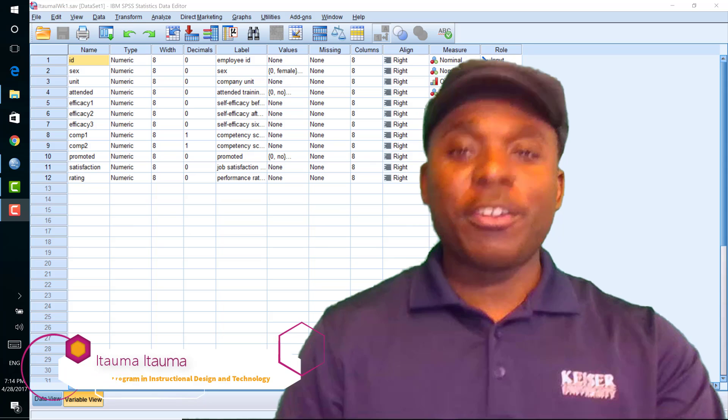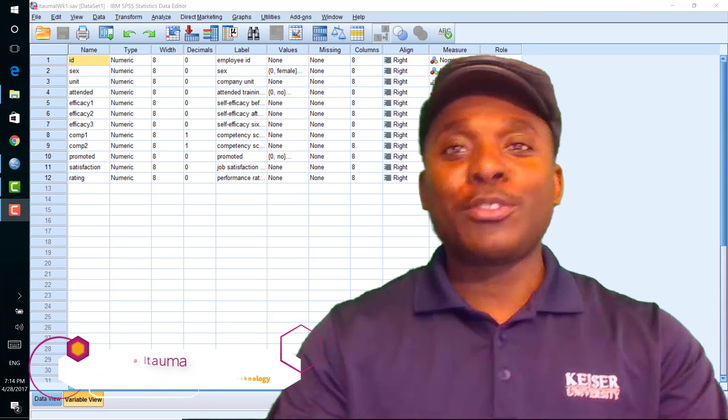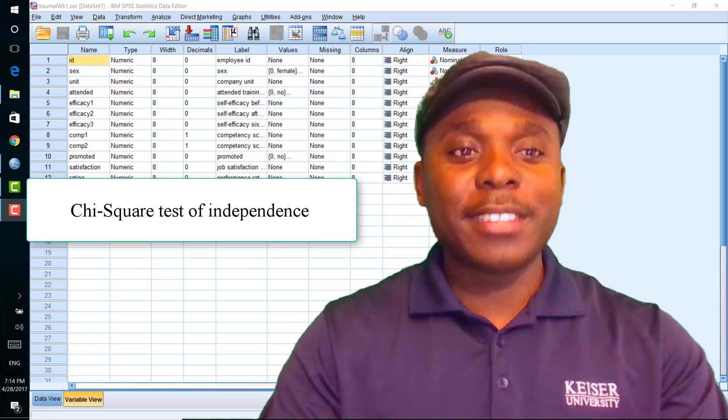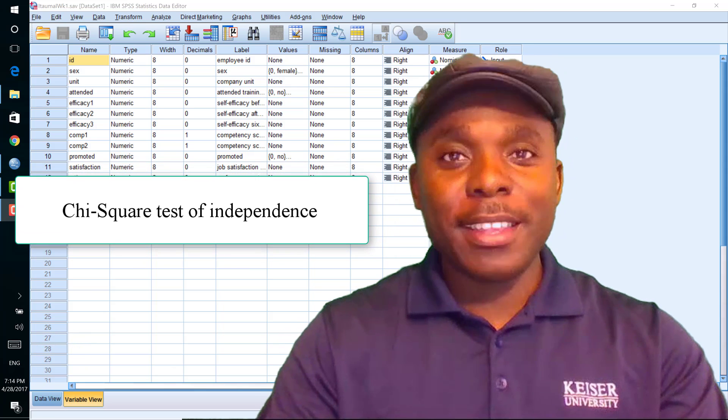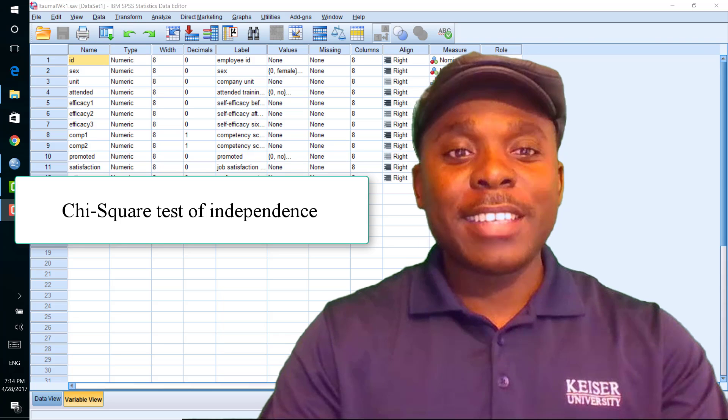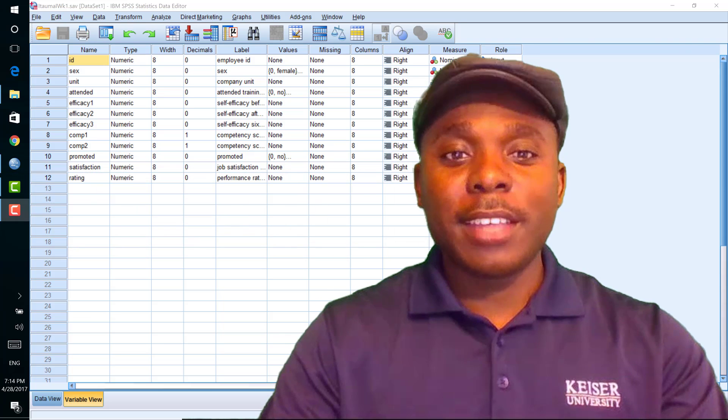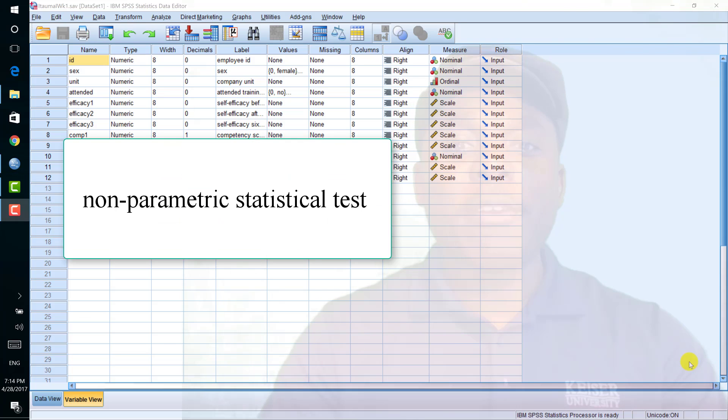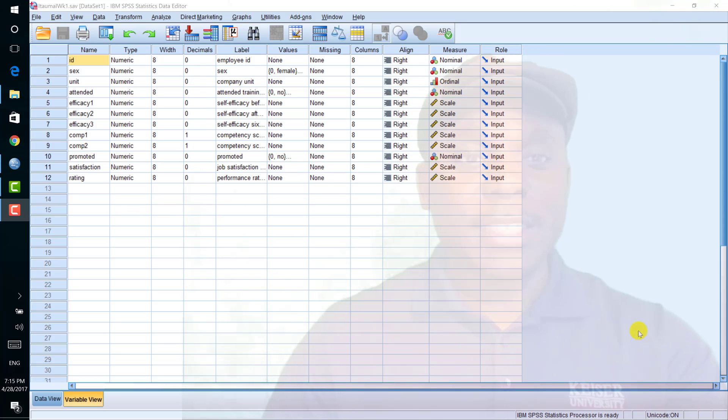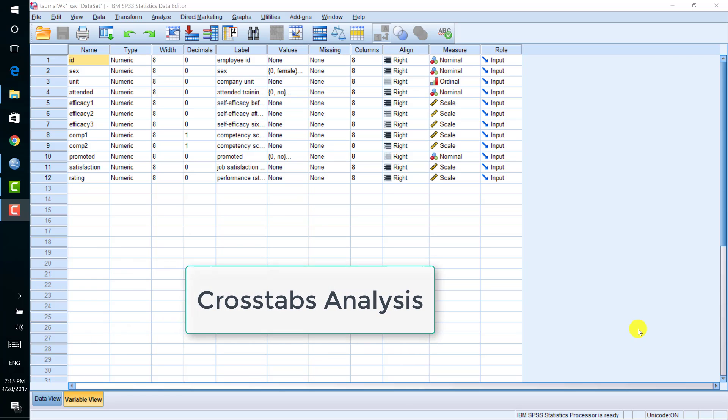I am going to demonstrate how to run a chi-square test of independence in SPSS. A chi-square test is a non-parametric statistical test that is performed on categorical data. The chi-square test of independence, also called a cross-tab analysis,